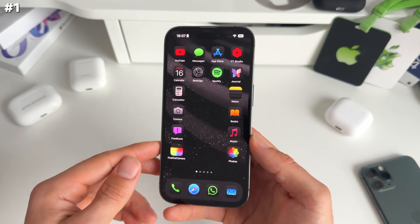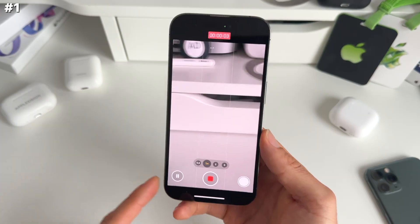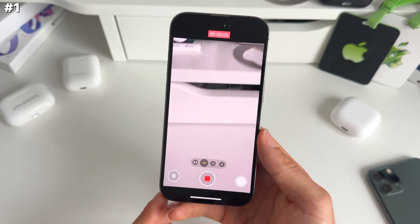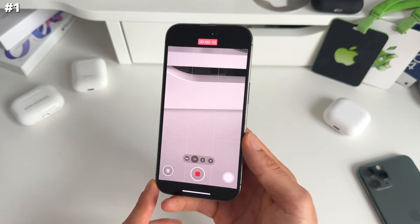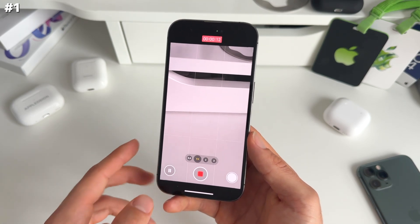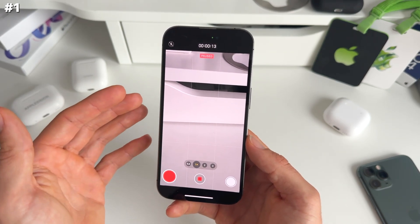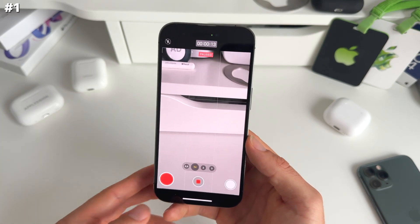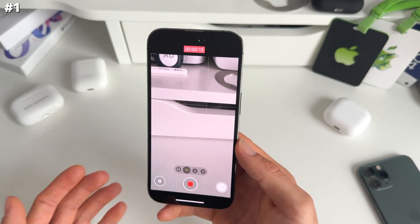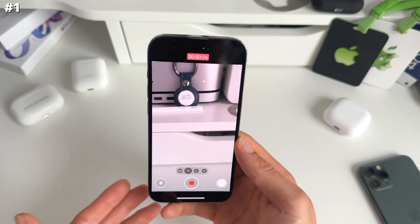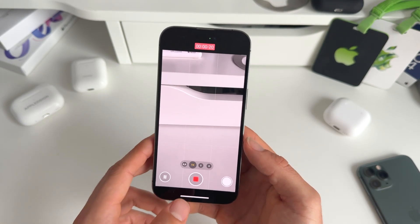Number one: one of my favorite new features in iOS 18 is the new pause and resume option. We now have a button in the bottom left that, when you're filming, you can press to pause recording. If you want to resume, just press it again and you pick up where you left off. I absolutely love this one.